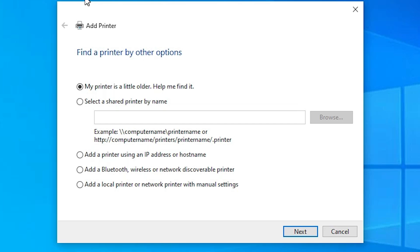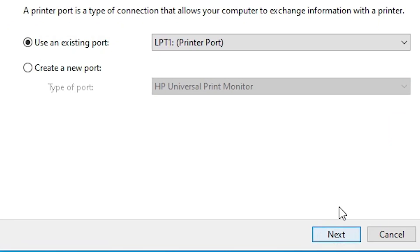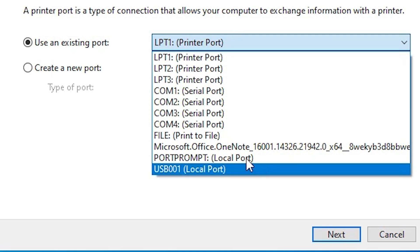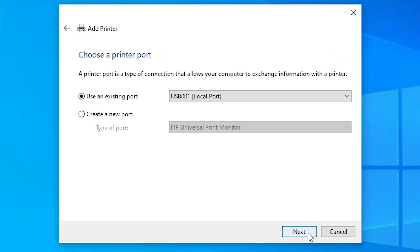In the Add a Printer dialog, go to the last option: 'Add a local printer or network printer with manual settings'. Select that and click Next. Here you find Existing Port — this is a very important part of the installation. Click on the dropdown and if you find 'DOT4_001' or any HP printer port, select that. If you don't find any HP port, select a USB port such as USB001, USB002, USB003, or USB004. Select the USB port you want and click Next.